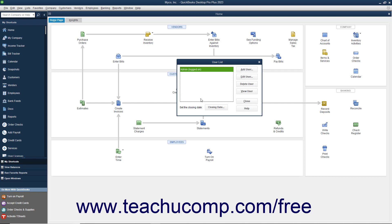If you have not yet created the master user, usually called admin, that can access all of the areas of QuickBooks, you will first need to do that. That user account can then create the other user accounts. You typically create the admin user during the EasyStep interview, which is then the default user account for all activities until you create more user accounts.